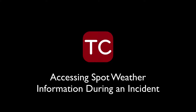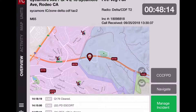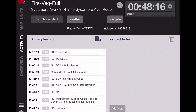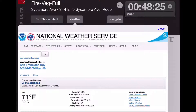In this video, we're going to show you how to access spot weather information during an incident. From any screen, tap the Activity tab, which is on the left-hand side of your screen, and in the top left you'll see Weather — tap that button, and you'll see a window.